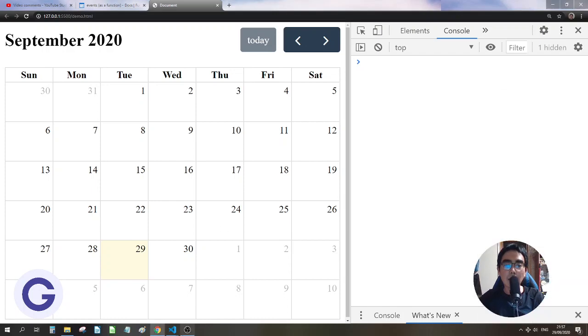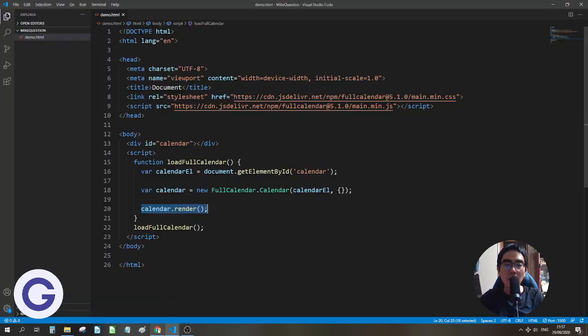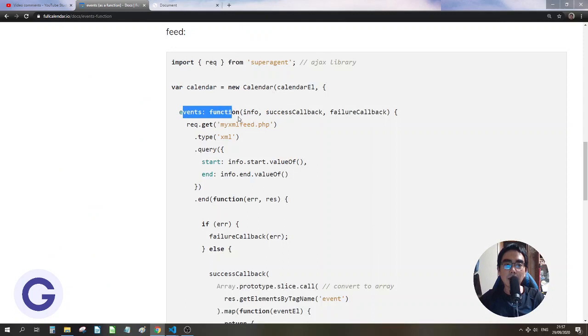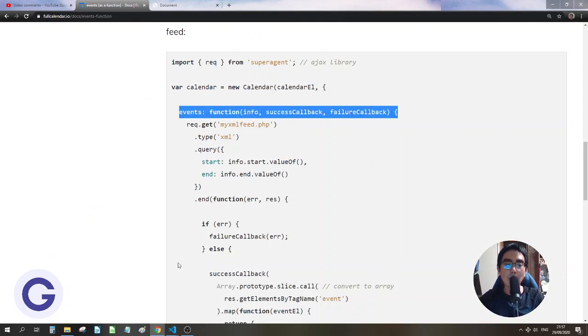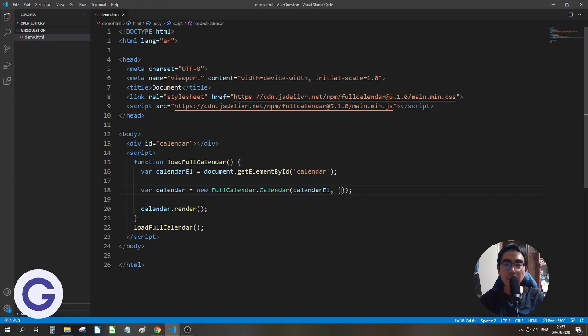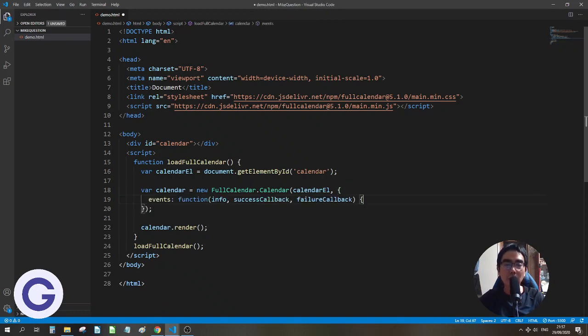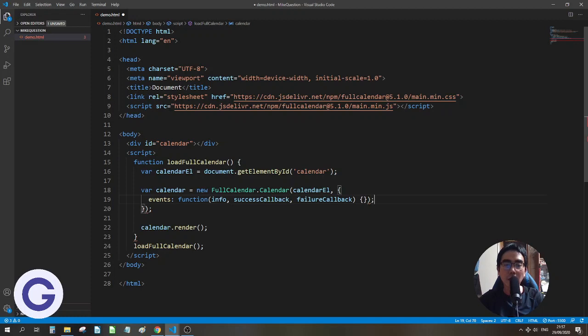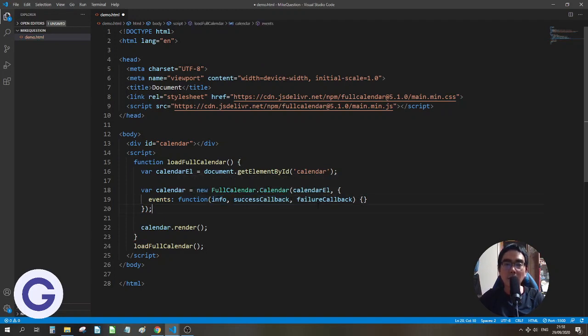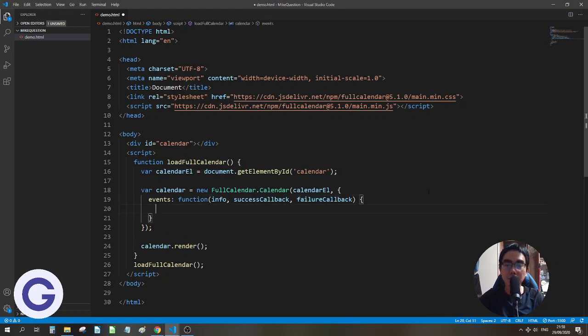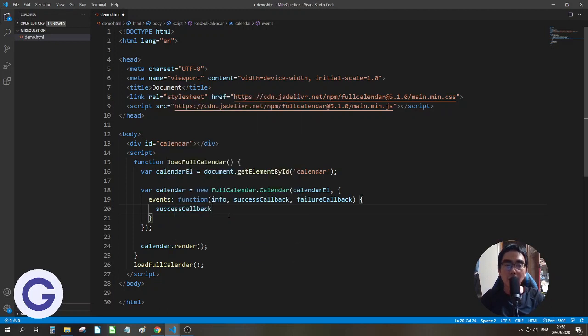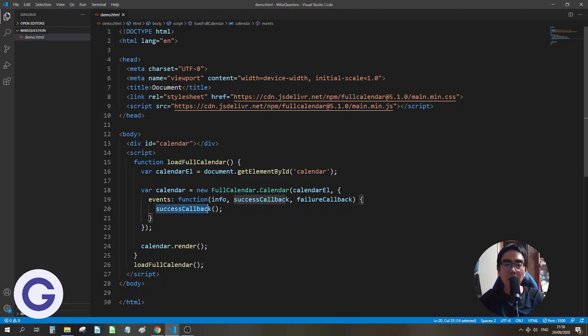And now let's go to the events and functions. Choose the event as the object, as the second argument, the object. So we have the events as a function. The function has the info, the success callback, and the failure callback. And here we will call the successful callback after some fetching activity.